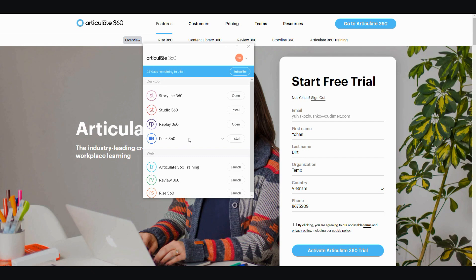Right here, this is the account I signed up in part one. I have 29 days remaining in the trial, so the question is what do you do when the trial ends? Well, what you do is you can go ahead and sign up again, but you have to take a few precautions.